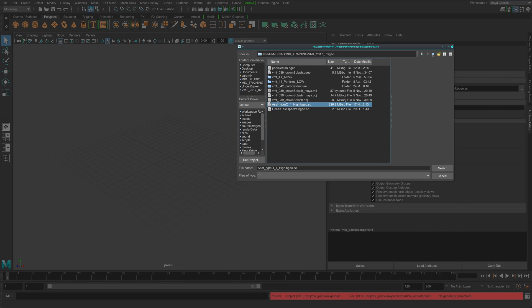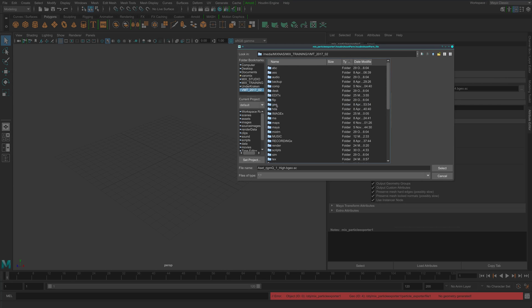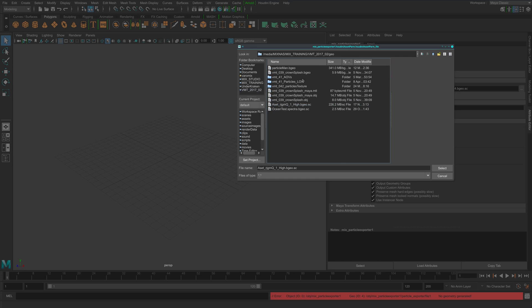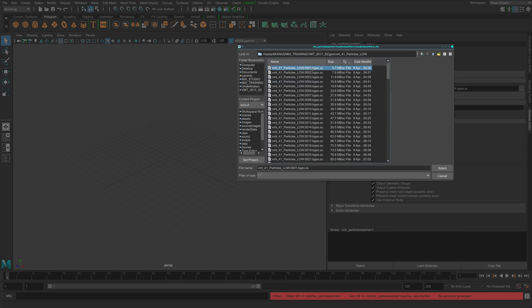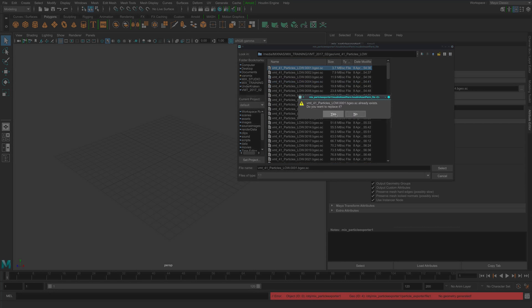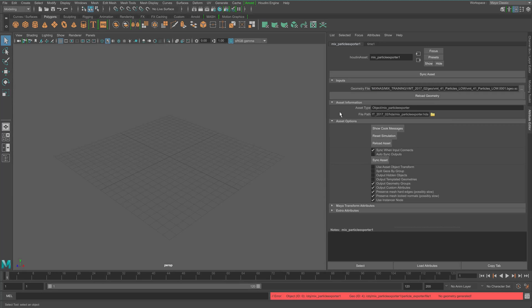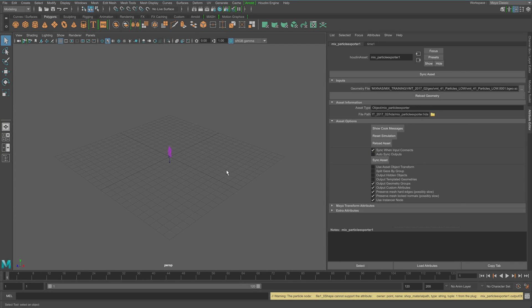So the good thing about this is that now you can select any particle cache you have in Maya. With this, it says you want to replace this. Just say yes. And then just sync the asset. And now there it is.